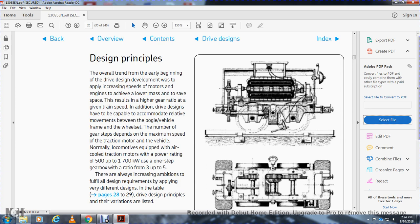The demand on maximum speed with the traction motor vehicle means that normally locomotives are equipped with air-cooled traction motors with a power rating of 500 up to 1,700 kilowatts, with a gearbox ratio of 3:1 up to 5:1.